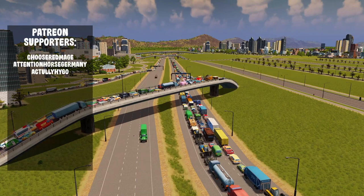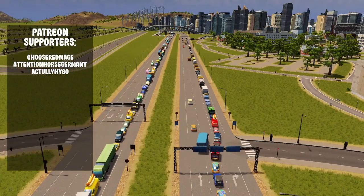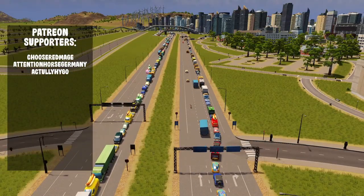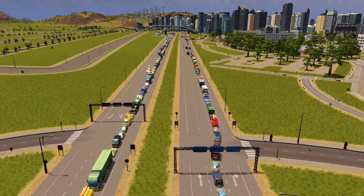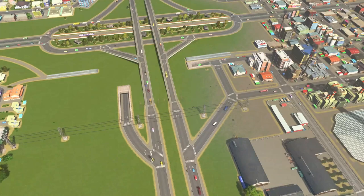If traffic in real life were in the game, we wouldn't want it. But you know what's even better than fixing traffic congestions? Preventing them from happening in the first place.